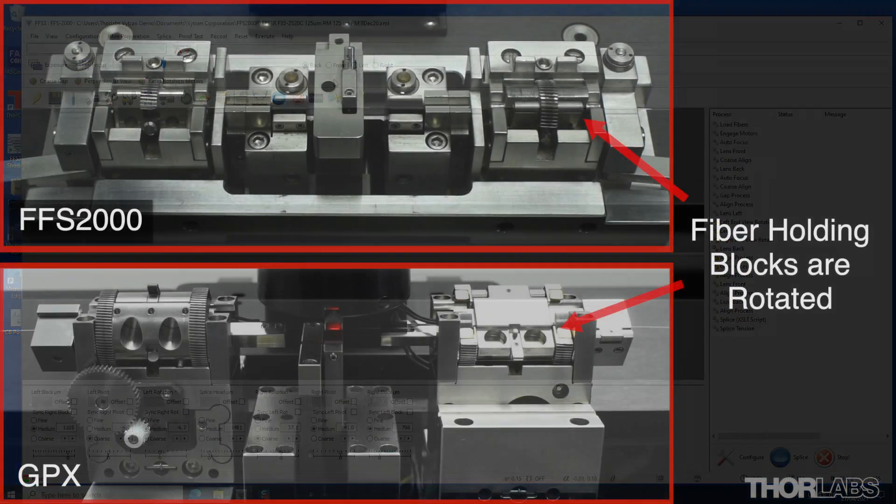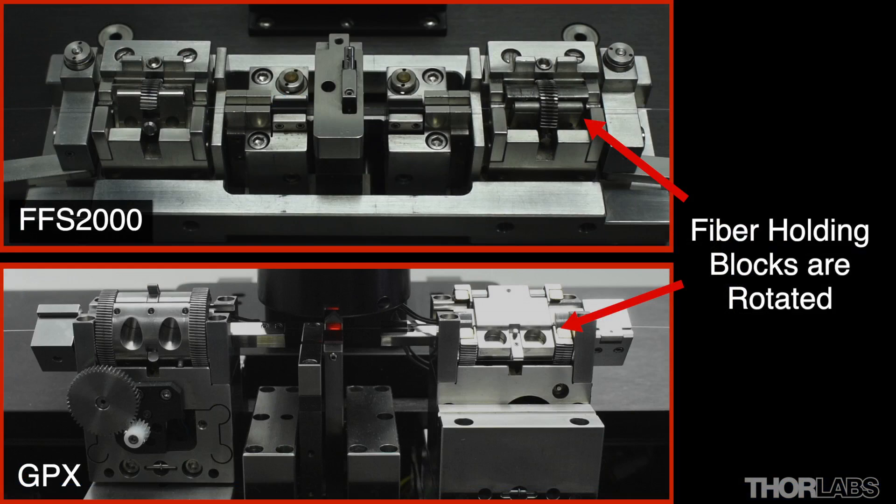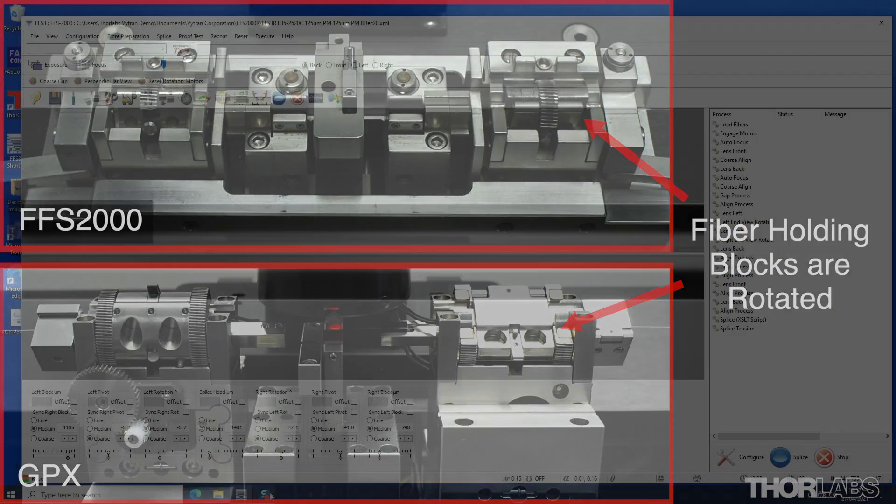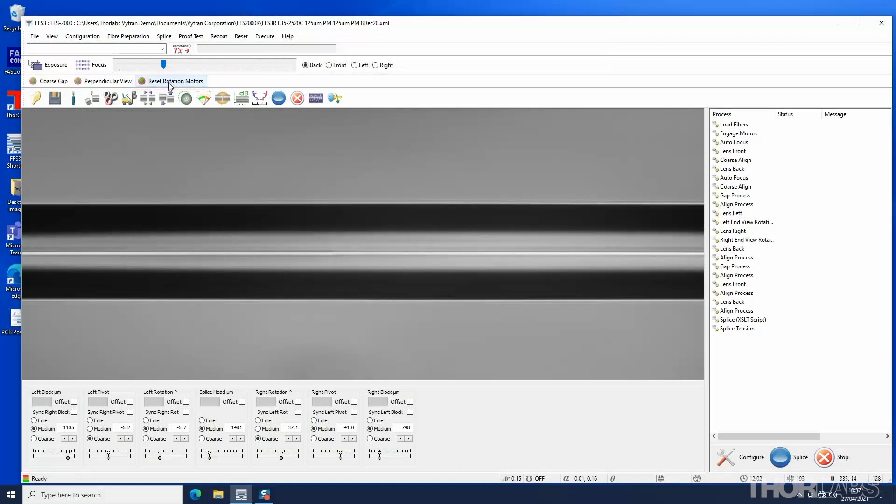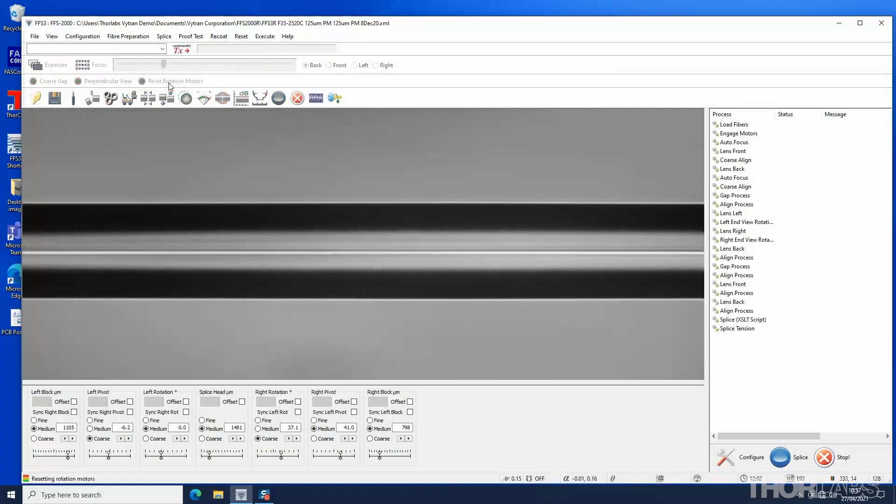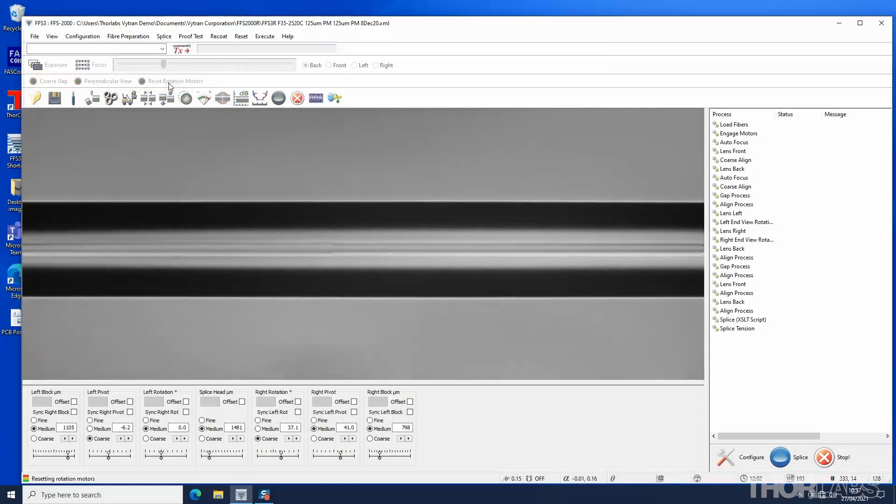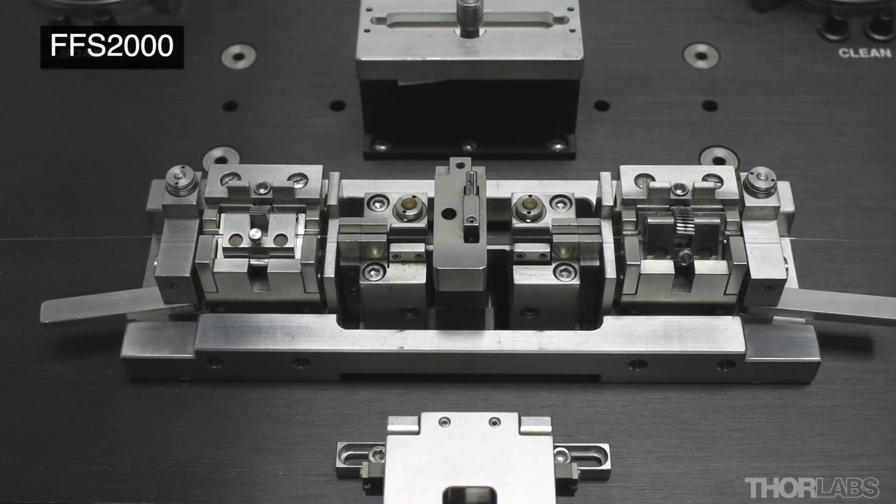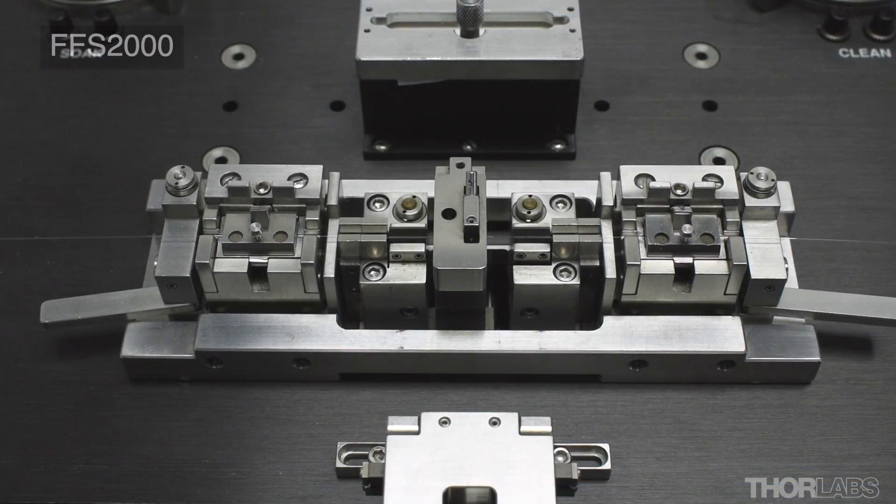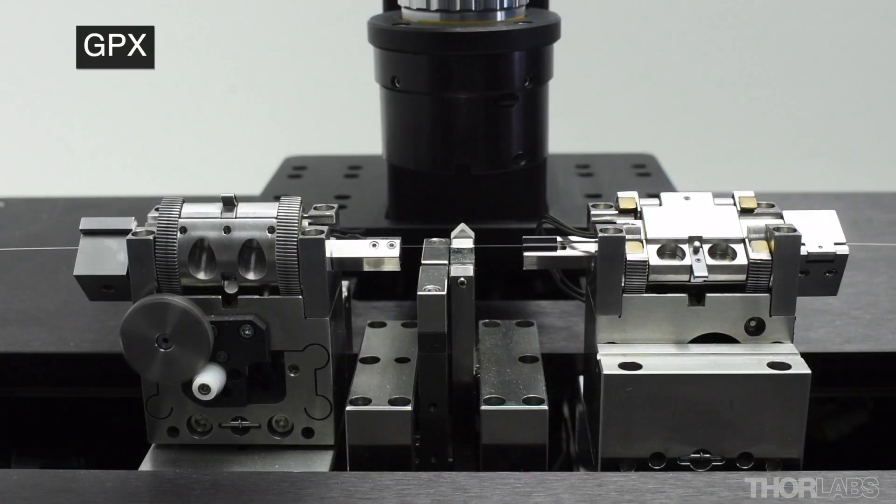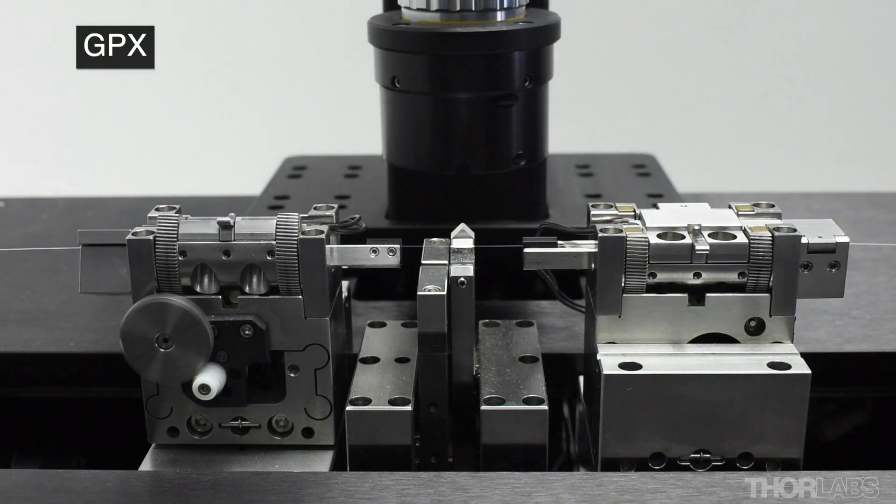The rotational alignment of the fibers means that the fiber holding blocks are rotated. Performing the reset rotation motors process will return the fiber holding block rotation to zero and will enable the fiber holding block lids to be opened and the fiber removed.